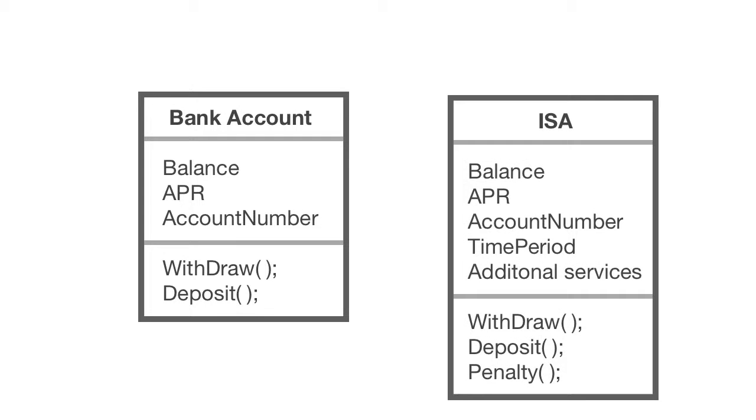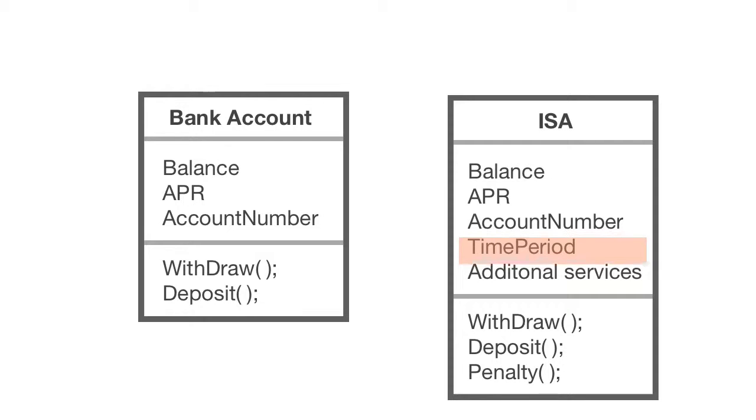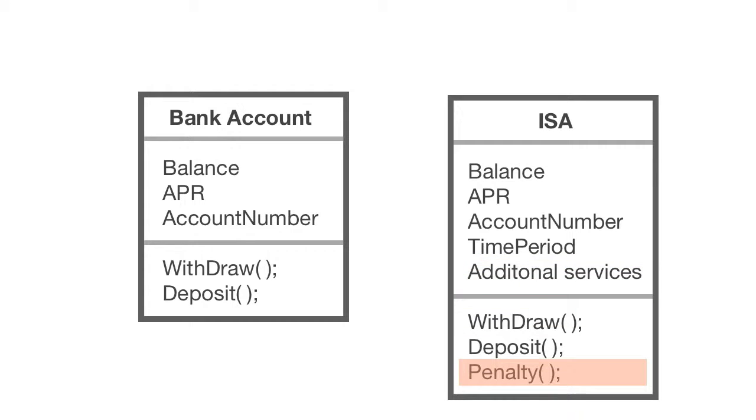I may create another class to demonstrate an ISA account, because an ISA account isn't like a standard bank account. It also has a time period in which you're allowed to withdraw certain funds from the account. This account type comes with additional beneficial services, and also it has the penalty method. That's because if you withdraw funds and break the time period, you will incur a penalty.